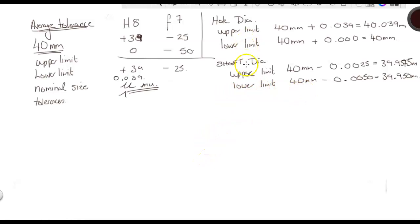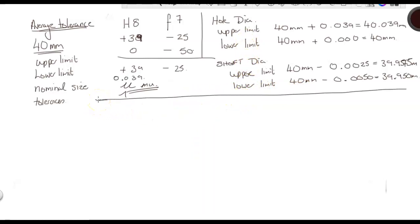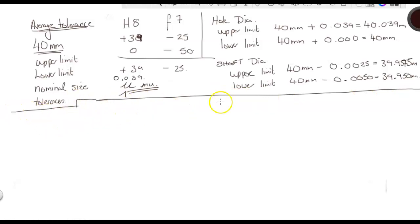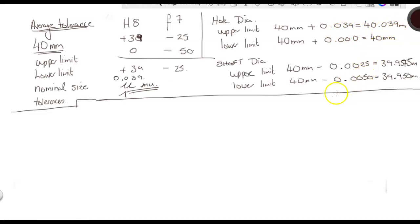Now, we've worked out the upper limit and the lower limit. The thing that we've got to take into consideration is that because we're working on average tolerances, we do not need to have three decimal places. So, we can round it up.